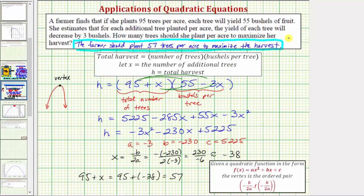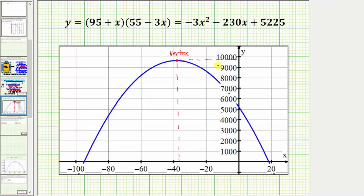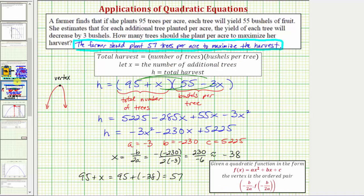Going back to the graph, we used the formula x equals negative b divided by 2a to find the x-coordinate of the vertex, which gave us x equals negative 38. Remember, 95 plus x gives the total number of trees planted per acre, so we need to be careful about that. The h-coordinate of the vertex gives us the total harvest per acre.